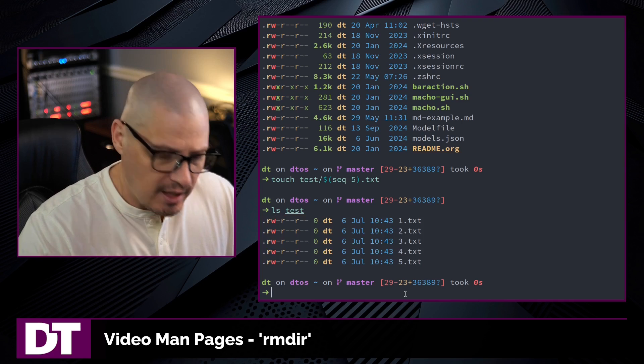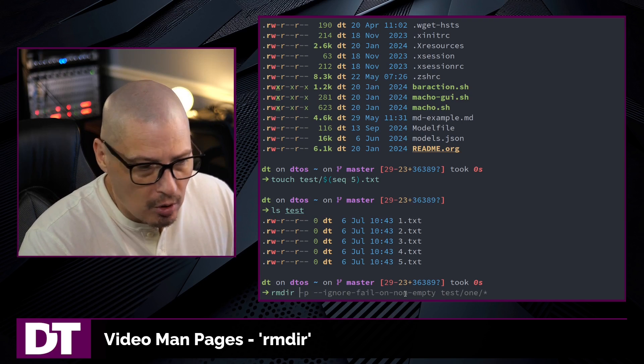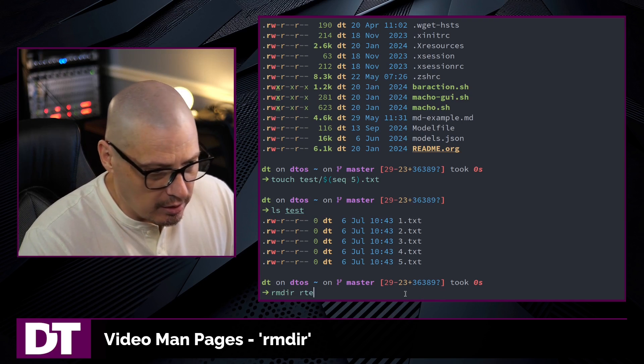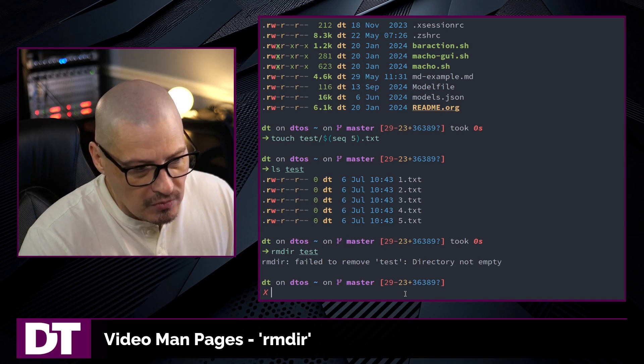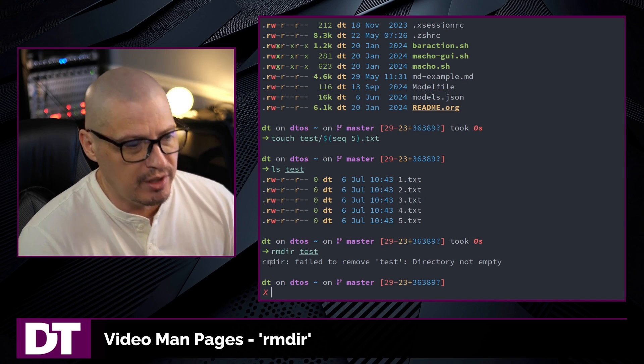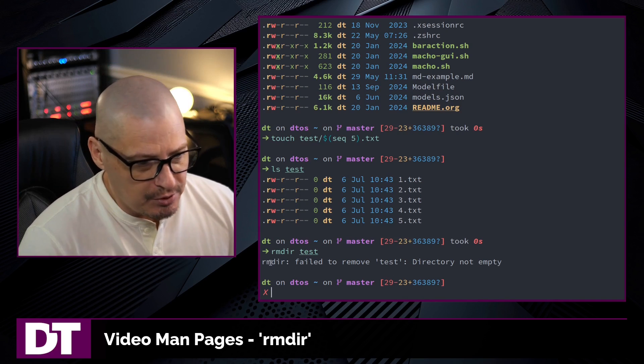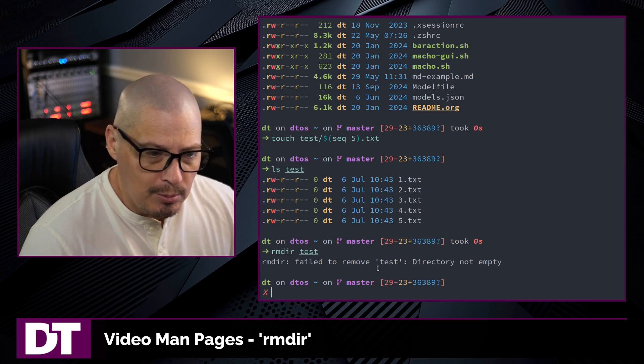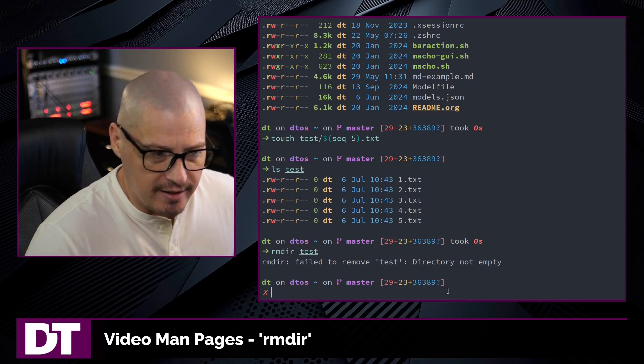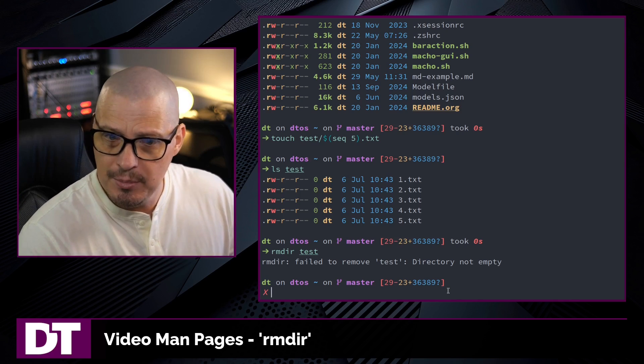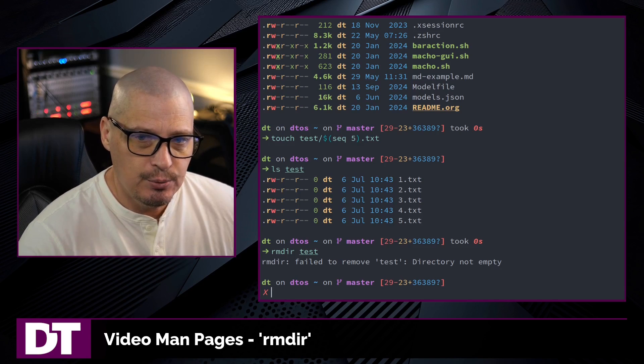So now test is not an empty directory. So if I do rmdir on test, it is going to error out, and we're going to get this response: rmdir failed to remove test because the directory is not empty. rmdir only works on empty directories.